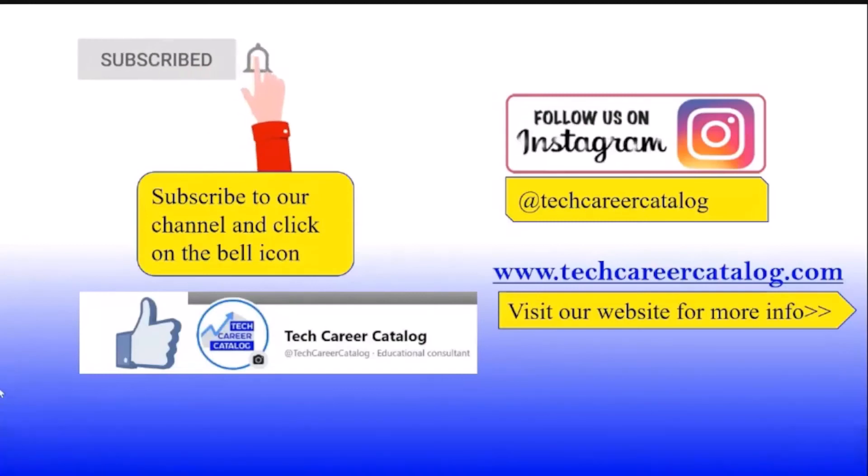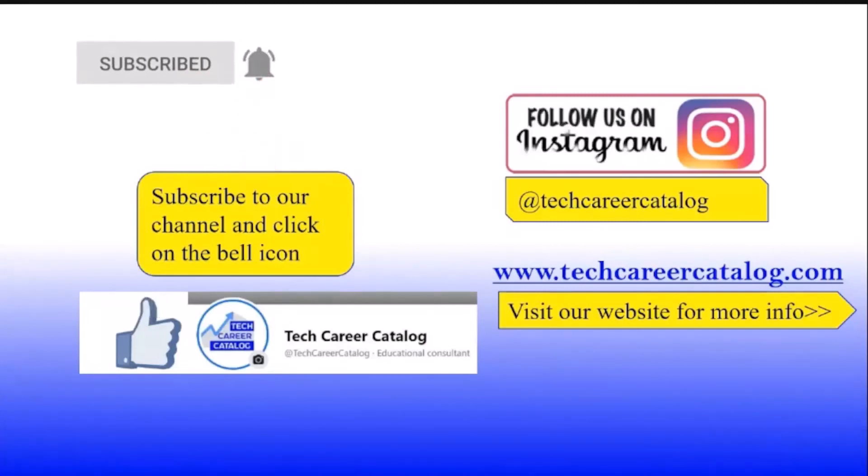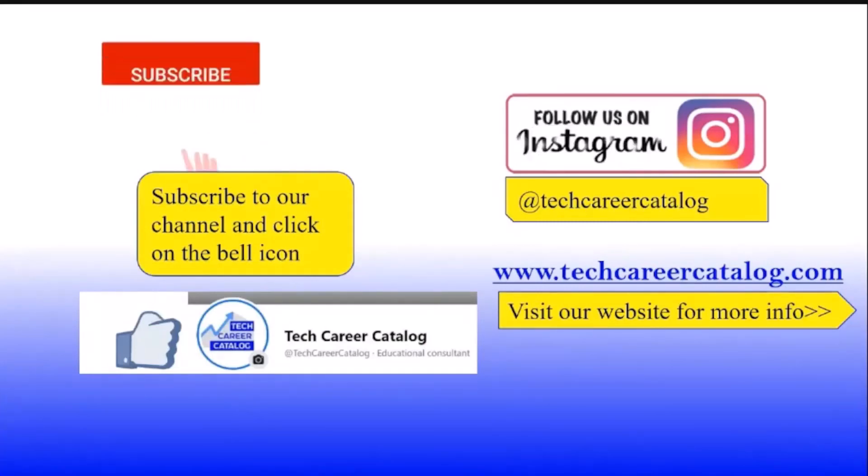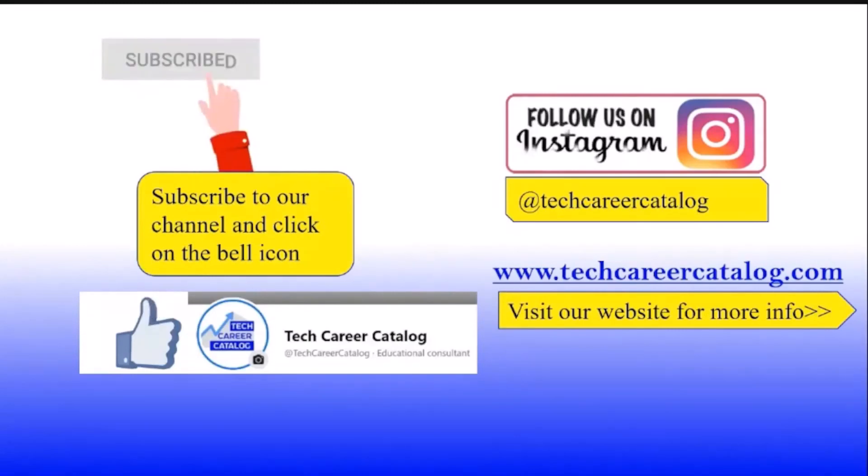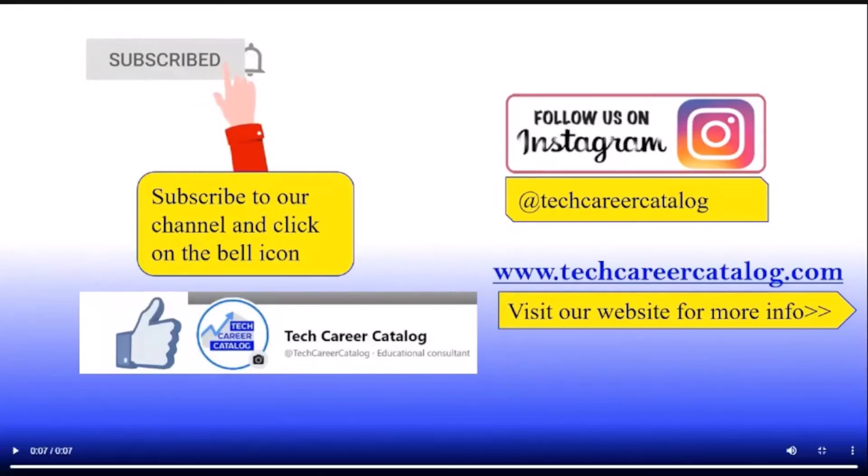That's all, guys, from this video. If you really liked this video, press the like button and subscribe to our channel. If you have any queries or suggestions, do comment below. For more such updates, follow us on Instagram and Facebook.